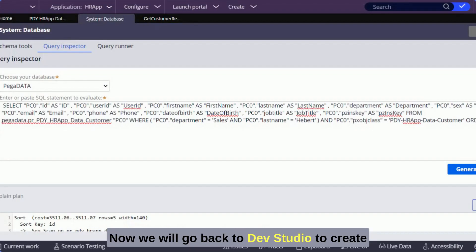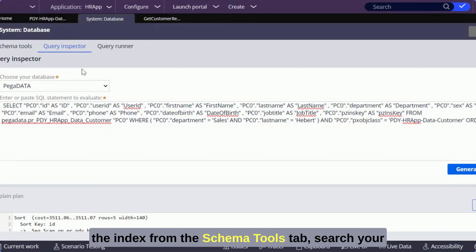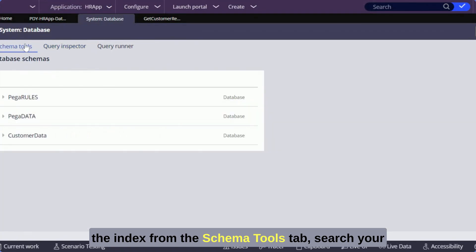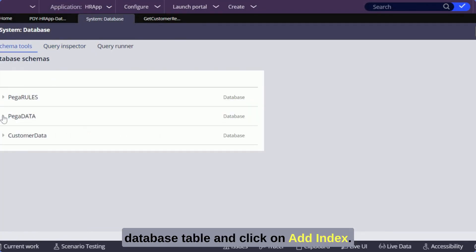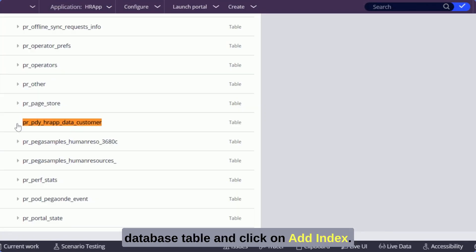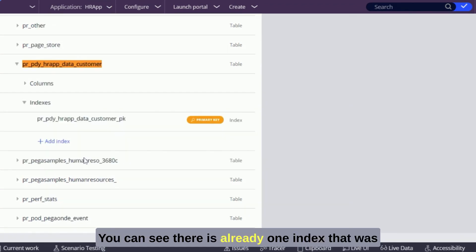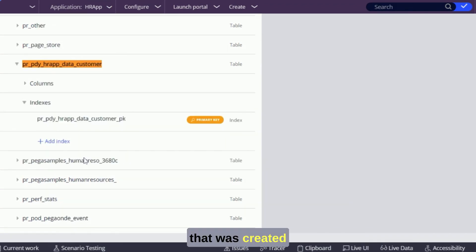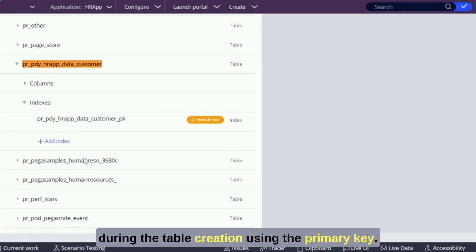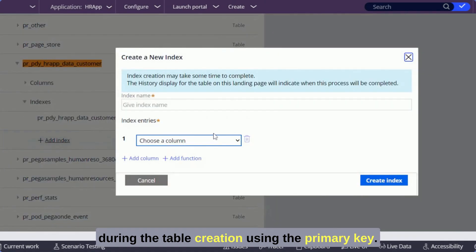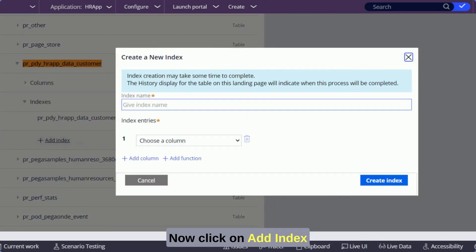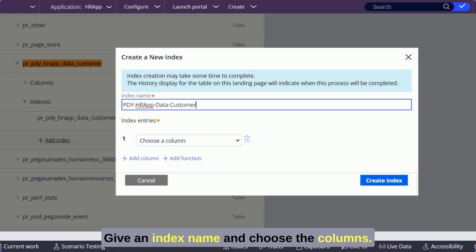Now we will go back to dev studio to create the index. From the schema tools tab search your database table and click on add index. You can see there is already one index that was created during the table creation using the primary key. Now click on add index.